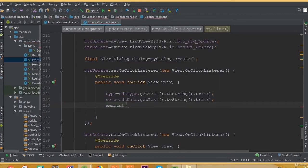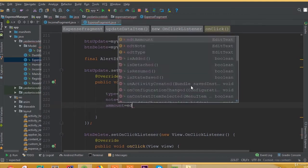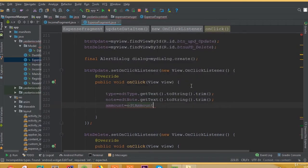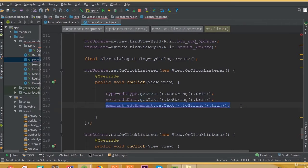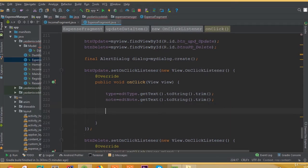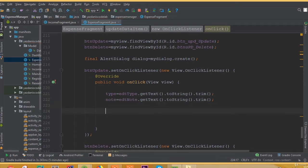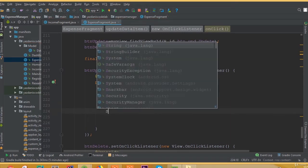And for 'amount' it's going to be edit amount dot getText toString trim. But we can see an error, and the reason is that this amount is an integer, so we need to first convert it as a string.